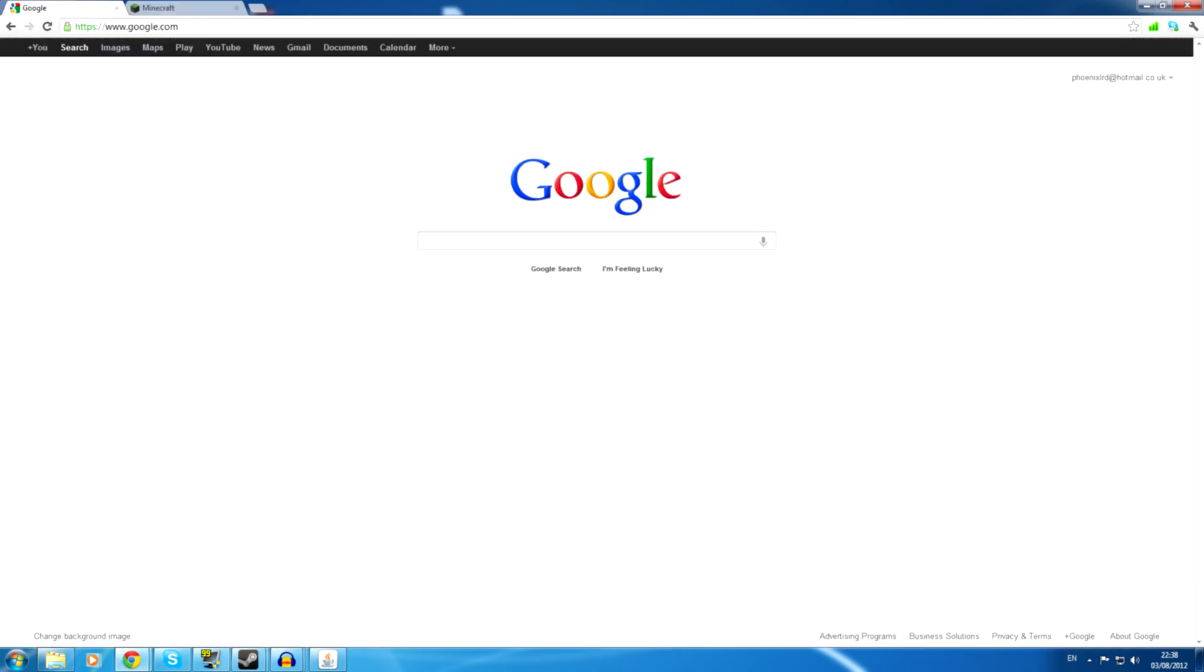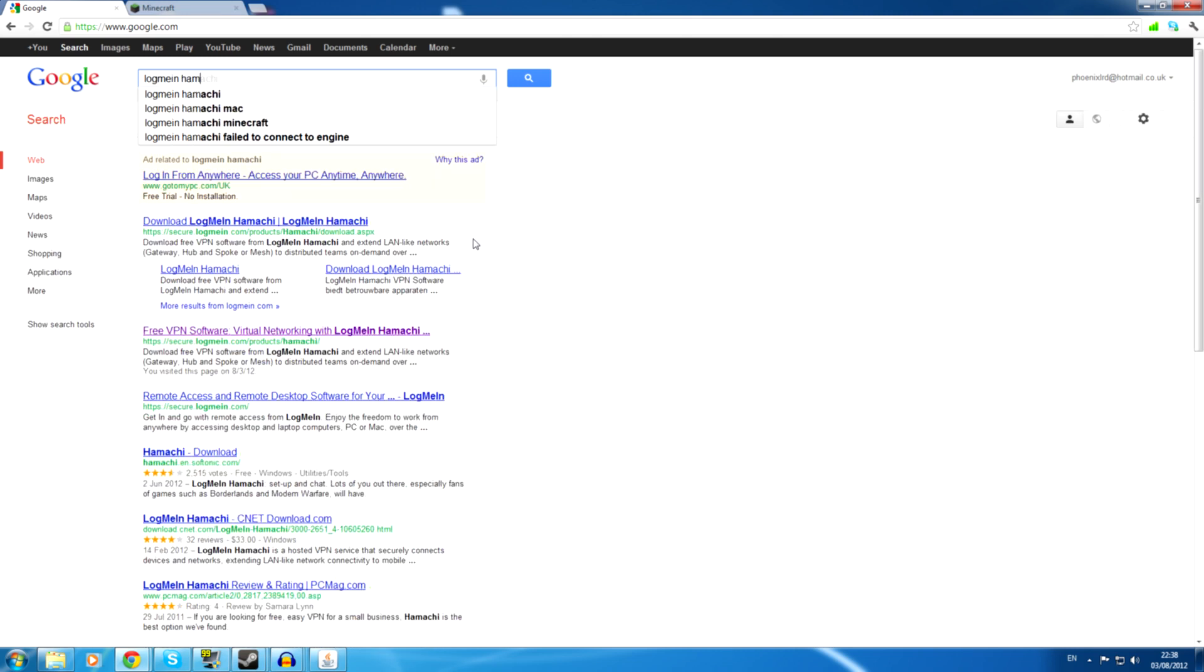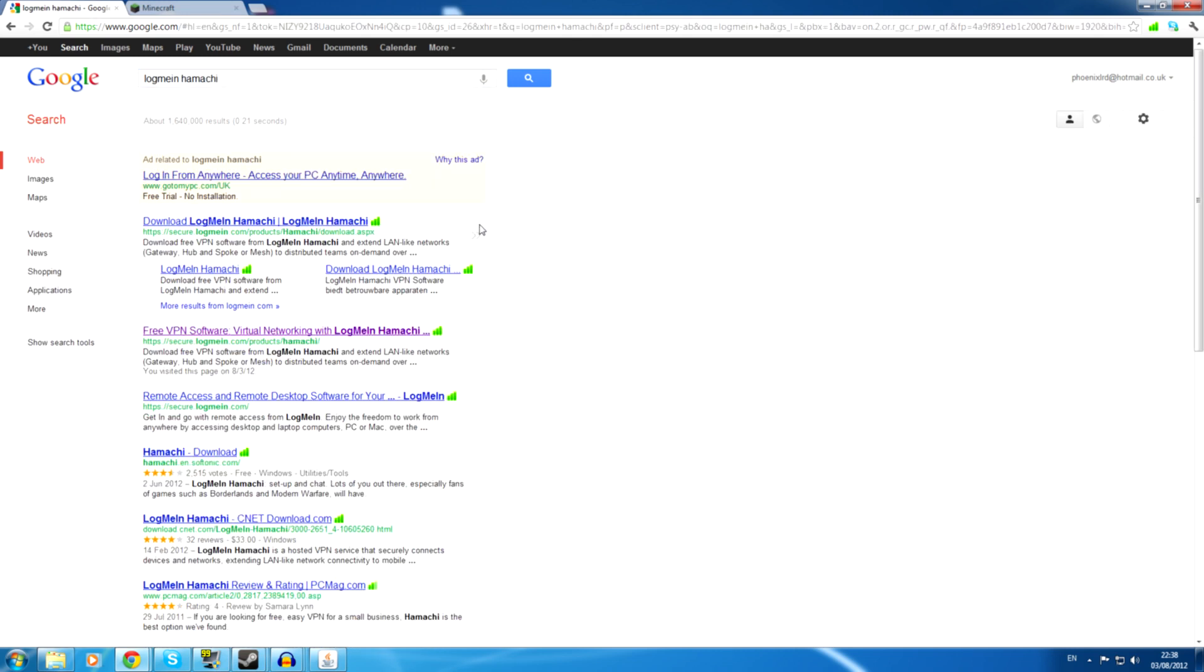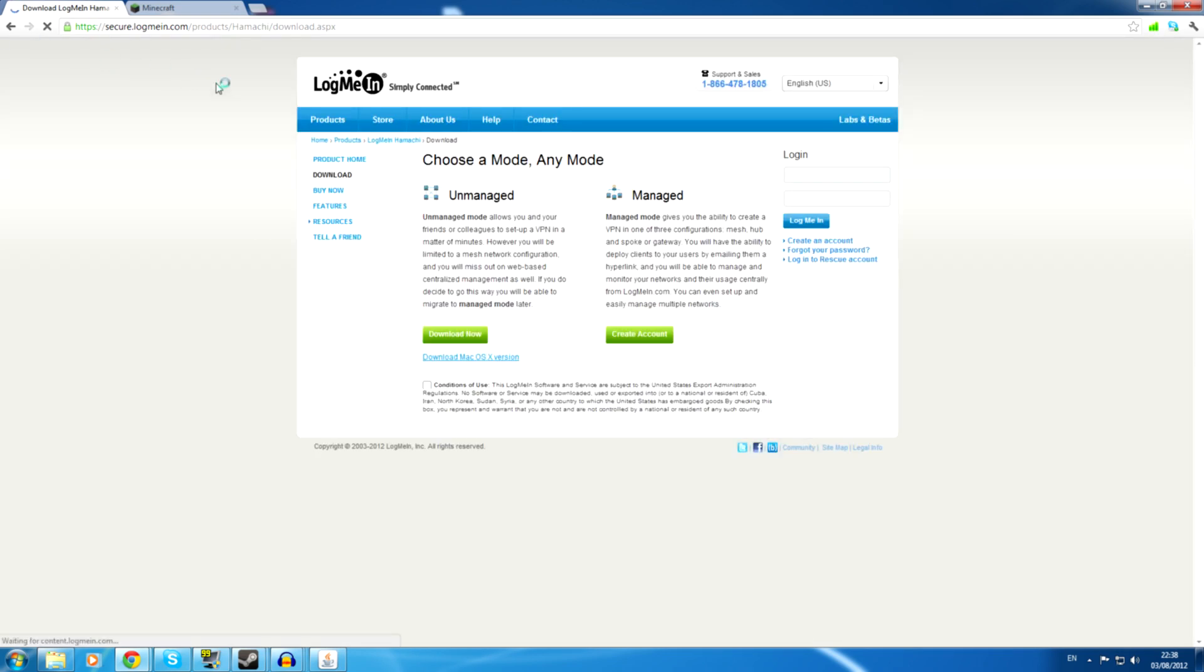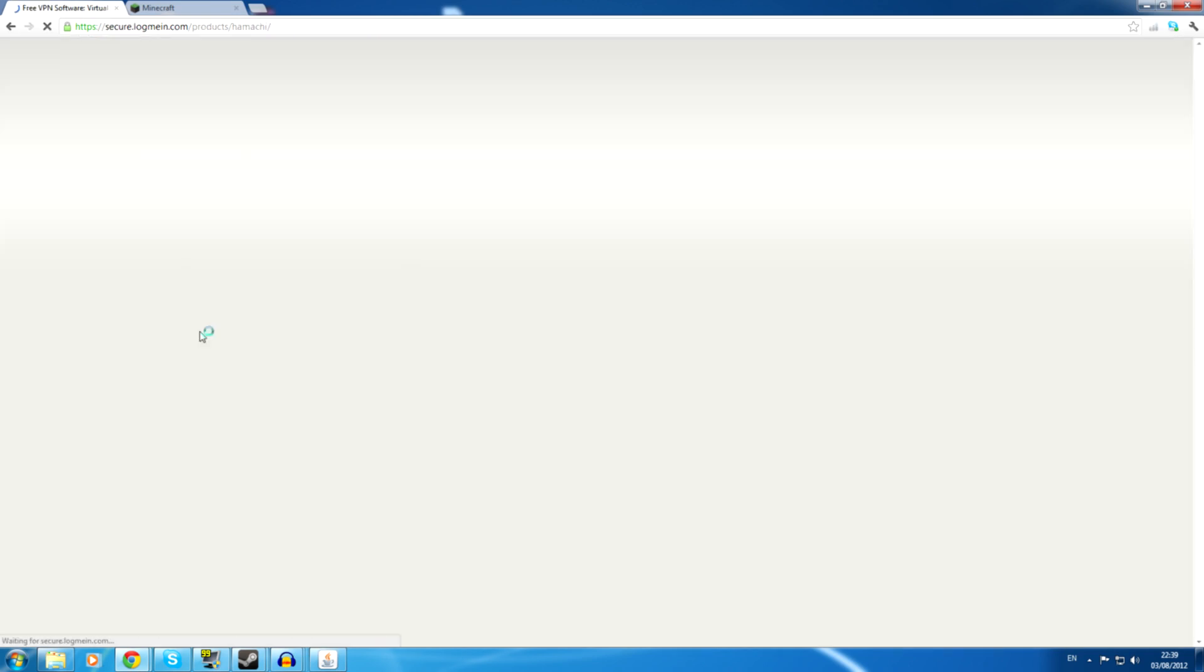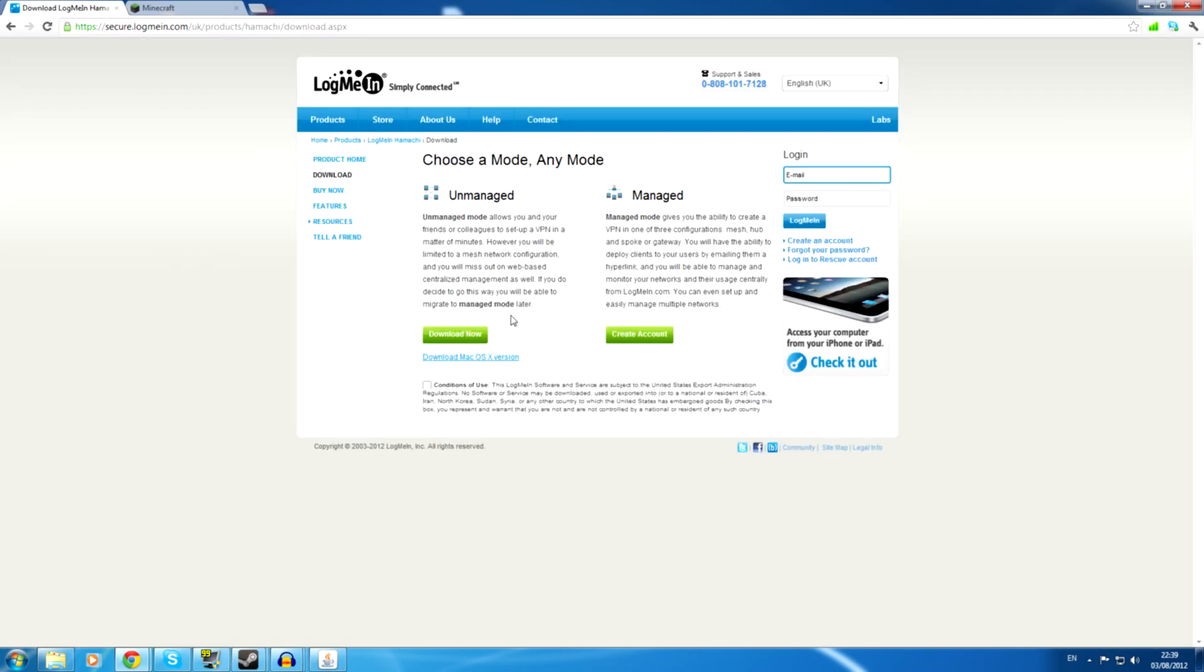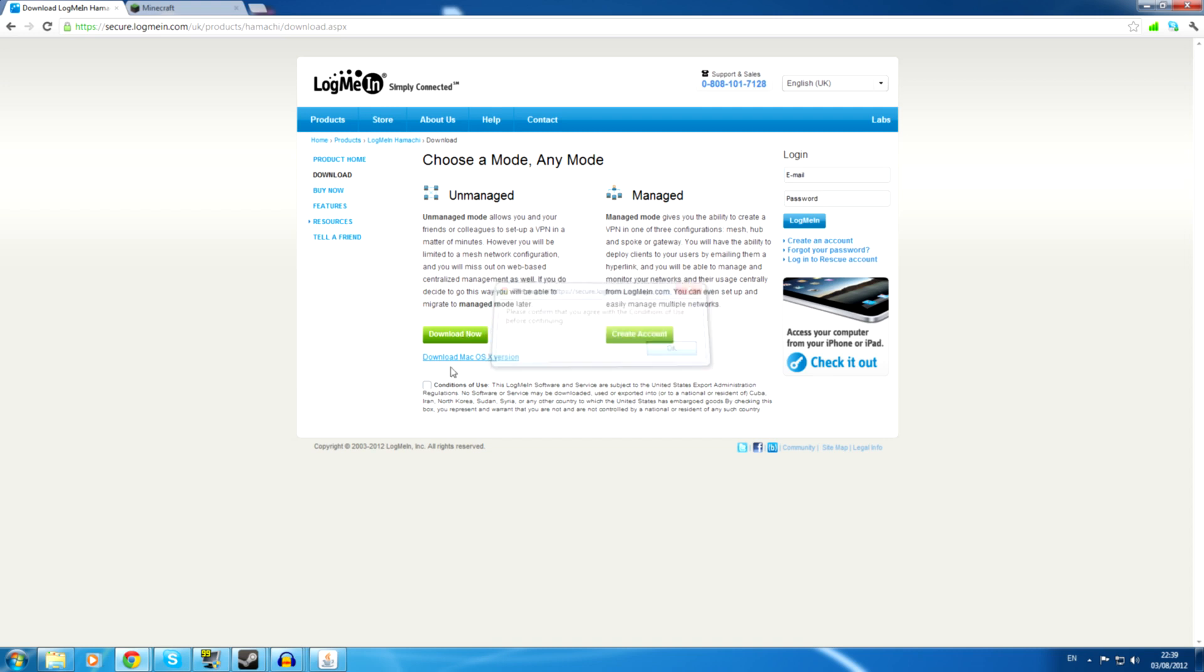All you need to do is go on Google, search for LogMeIn Hamachi. And don't worry, I will put all the links in the description so that won't be a problem. So you just need to download LogMeIn Hamachi. This isn't the right one. Oh dear. Yes, you want this one. I think the free VPN software. That's the same one. What have I done to myself? No, this is it, this is it. I don't know why I was doing that. Okay. I do agree with the conditions of use.